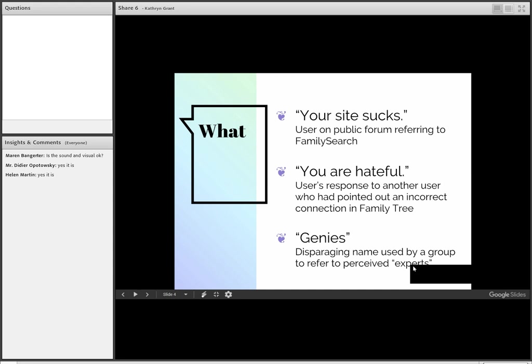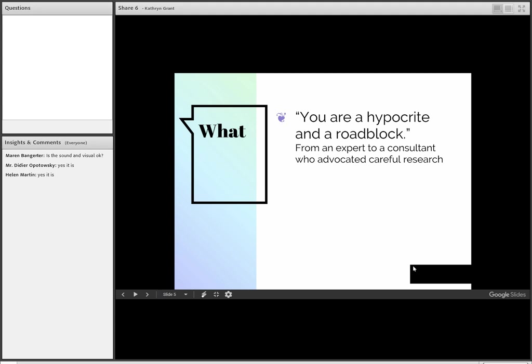Here's something else that a friend of mine was told: 'You are a hypocrite and a roadblock.' This was, to my surprise, said by an expert to a friend of mine who was just an ordinary guy and actually one of the nicest guys you could meet. He was a temple and family history consultant trying to teach people in his ward to do careful research.